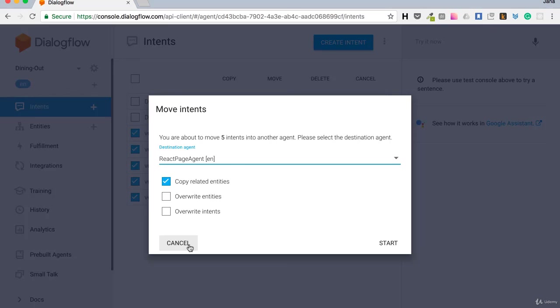Before we proceed, let me show you one more thing. It's a sort of prebuilt agent that is by default enabled for us. In the next video, we'll talk about Smalltalk. See you soon, bye!